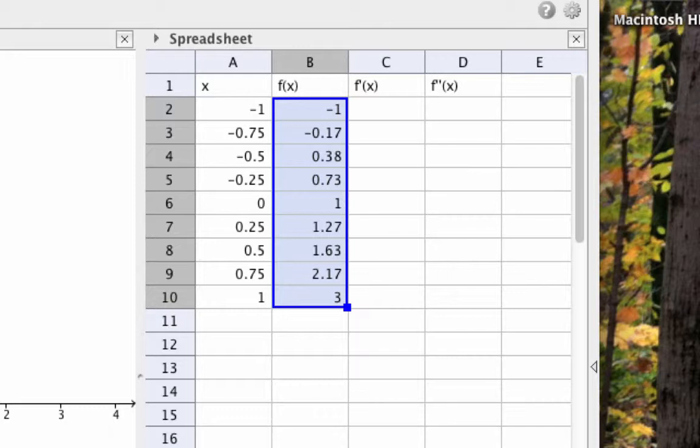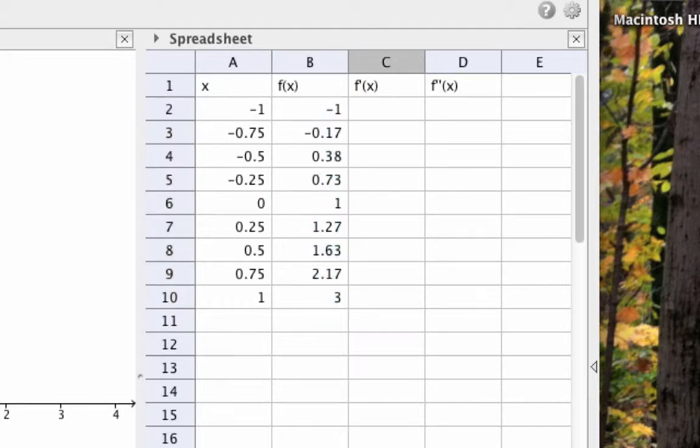GeoGebra will apply the same formula that's in cell B2 to all the cells in column B by calculating f of whatever is in the corresponding cell in column A. This is called making a relative cell reference.